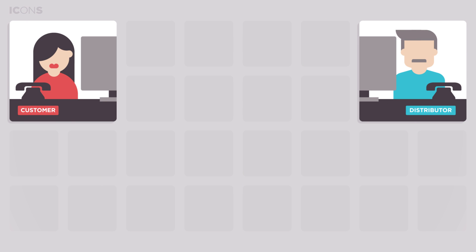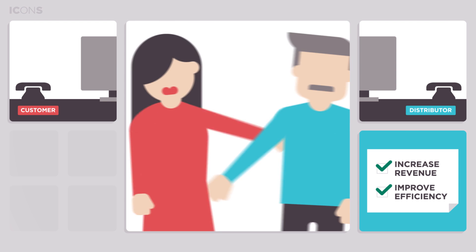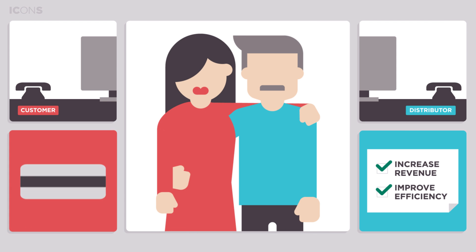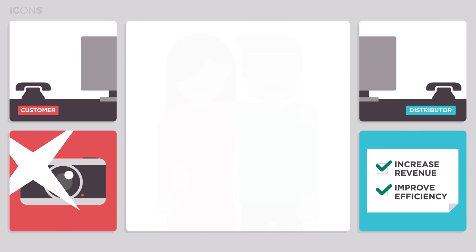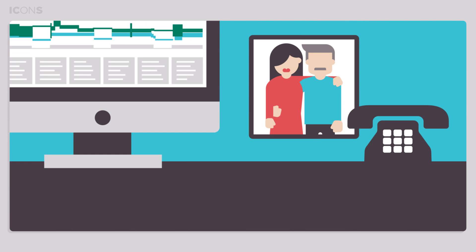Getting the most out of ICONS will help you increase your revenue and improve your operational efficiency. And it'll mean stronger partnerships with customers in which everyone wins.